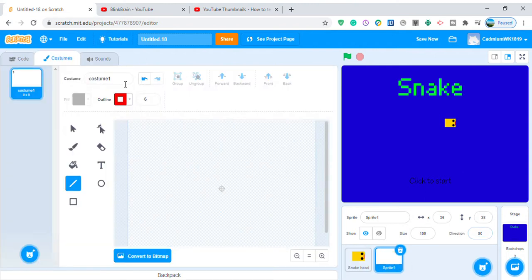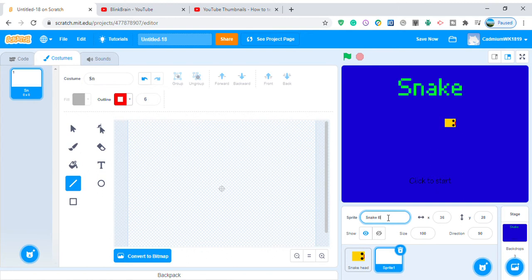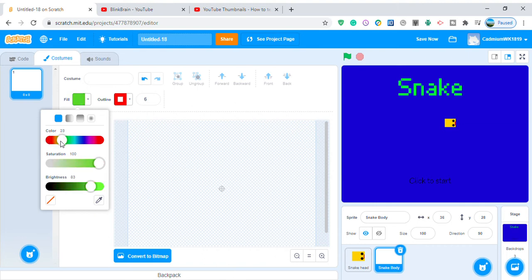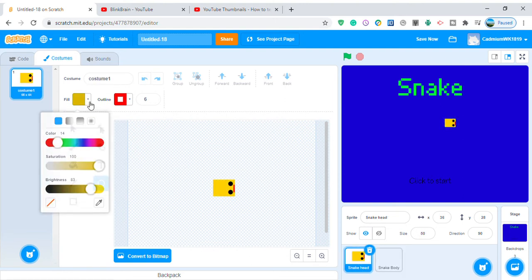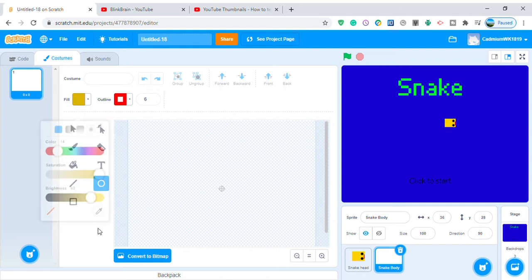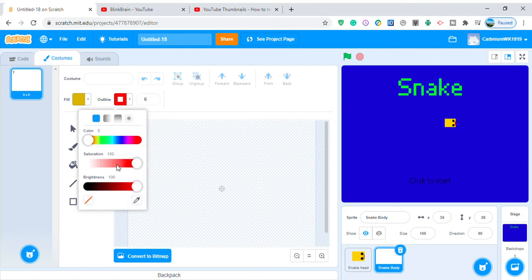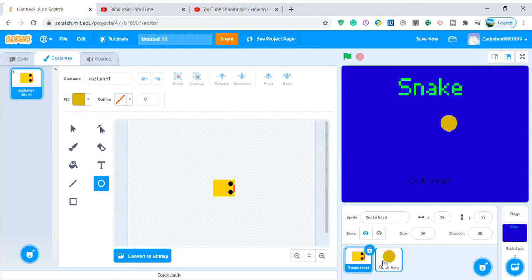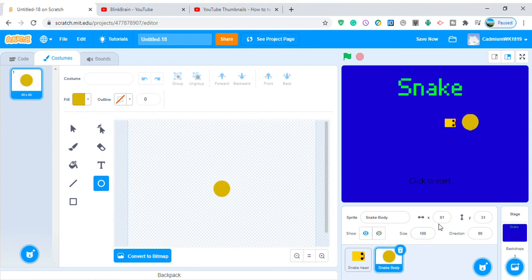Now let's make another sprite for the snake body. Color it as a circle with the same color as the head — HSV 14, 183. No arc lines. Make it about 50 percent size, similar thickness to the snake head.